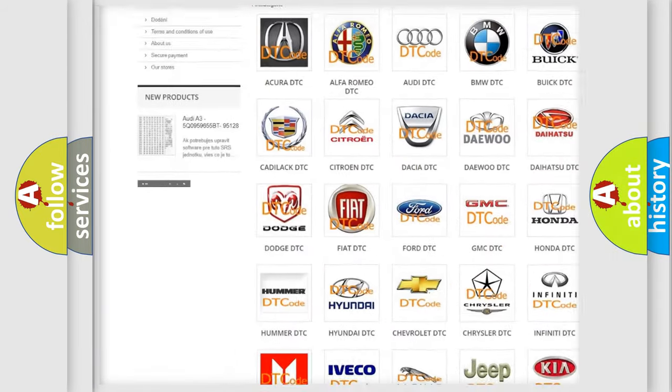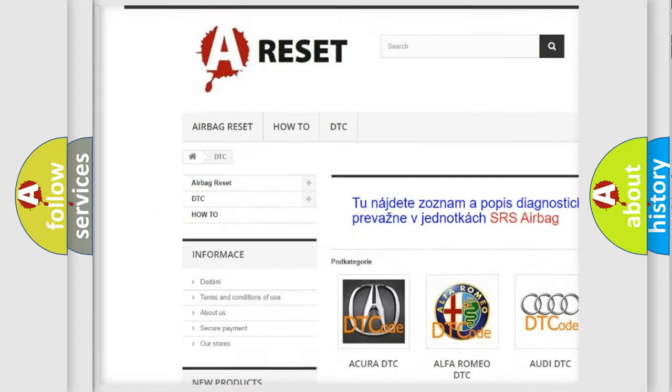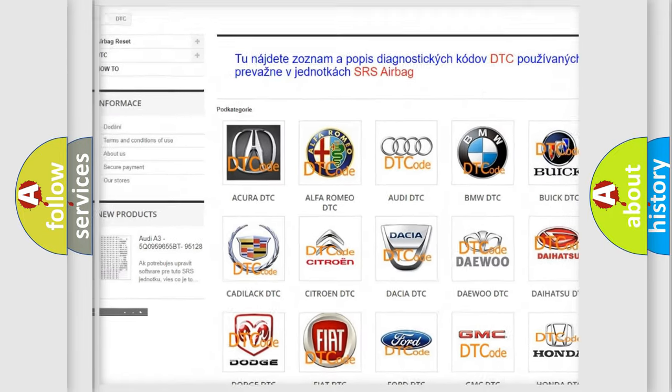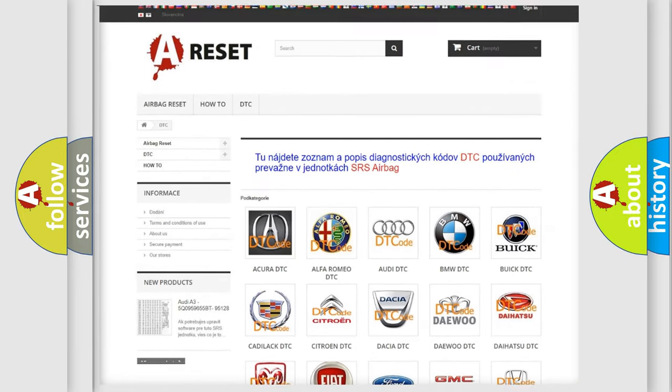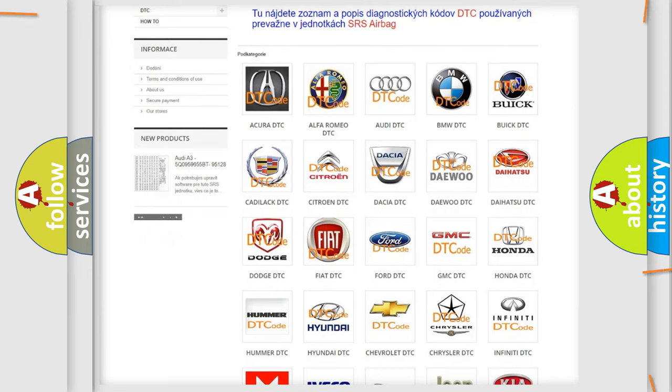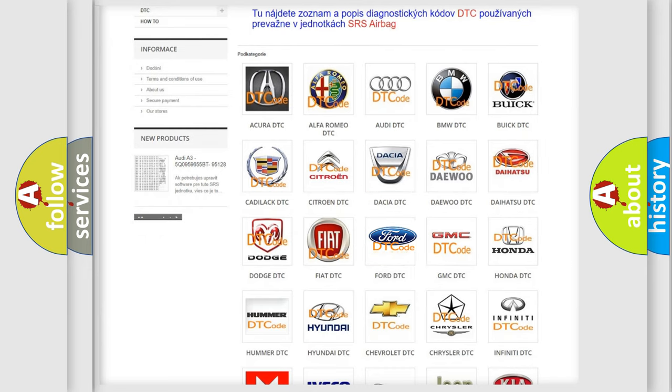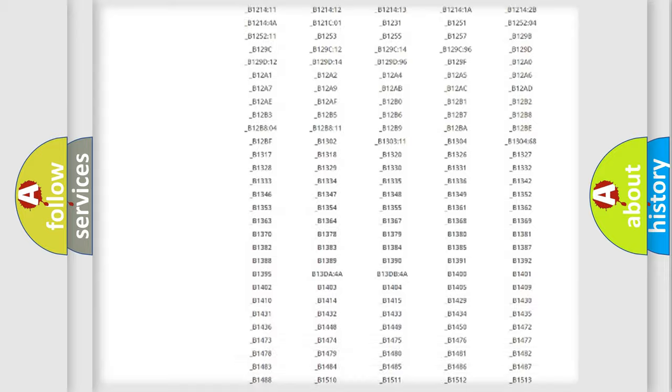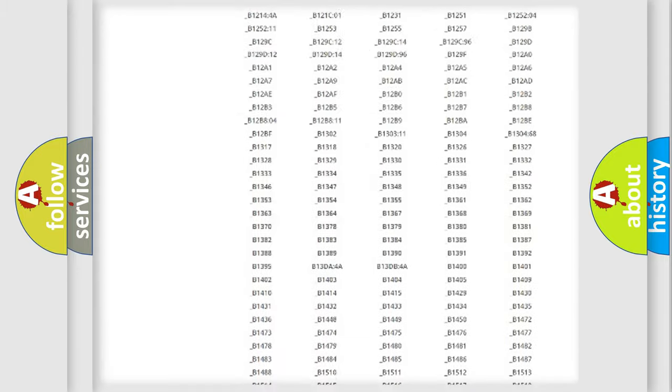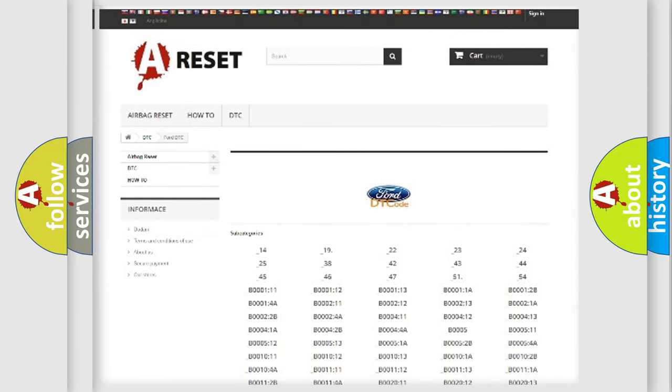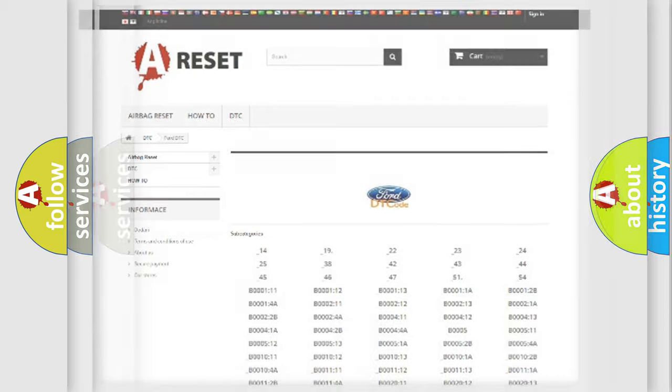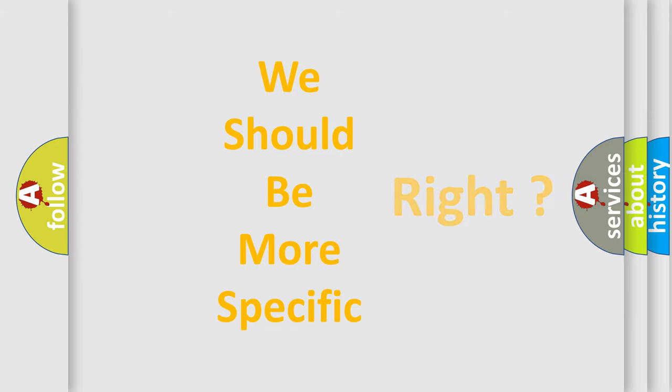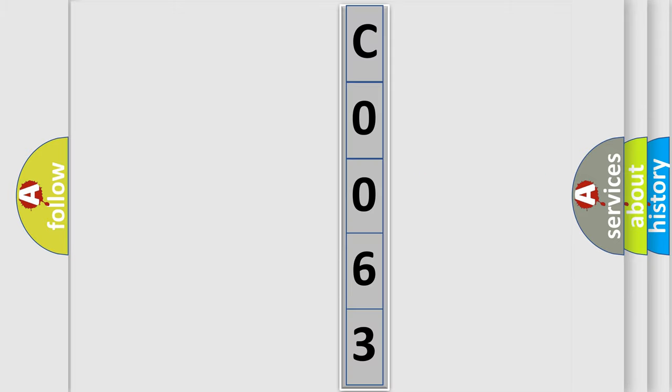Our website airbagreset.sk produces useful videos for you. You do not have to go through the OBD2 protocol anymore to know how to troubleshoot any car breakdown. You will find all the diagnostic codes that can be diagnosed in Infinity vehicles, and many other useful things. The following demonstration will help you look into the world of software for car control units.